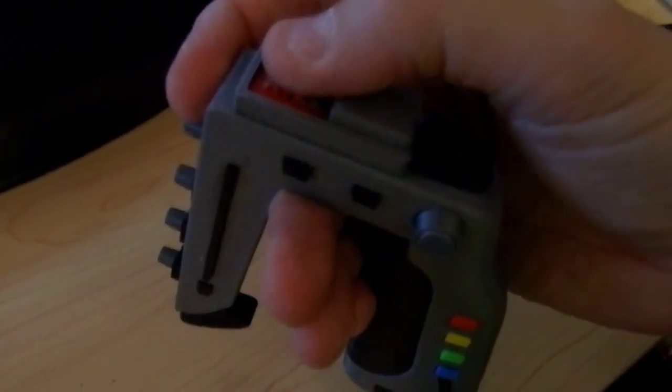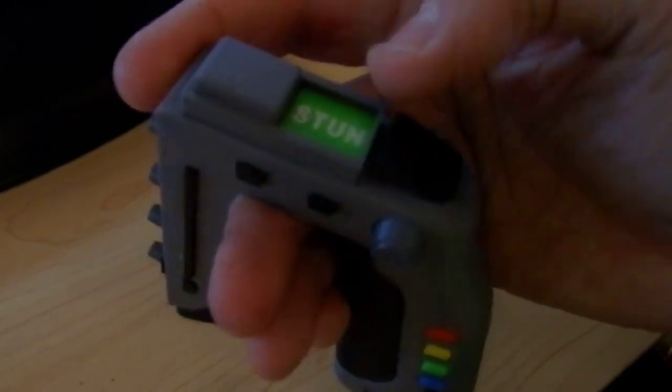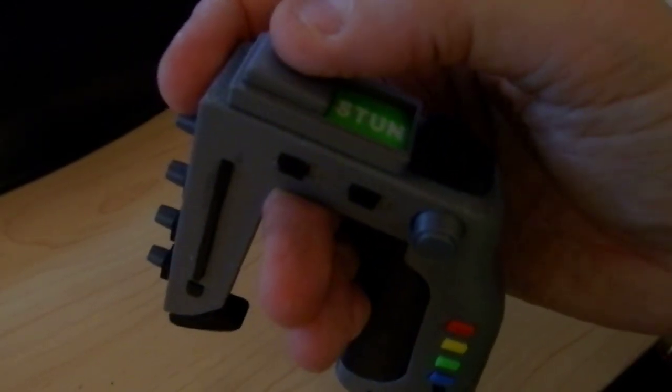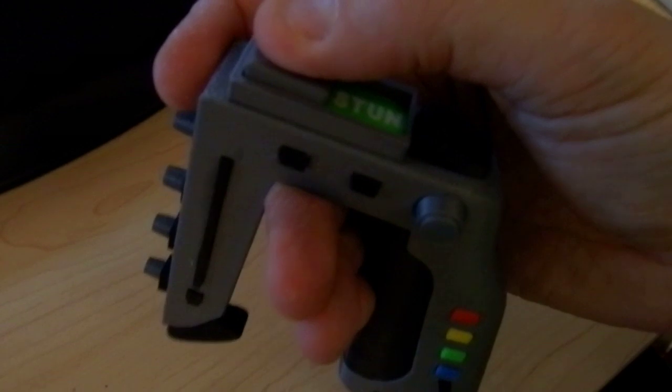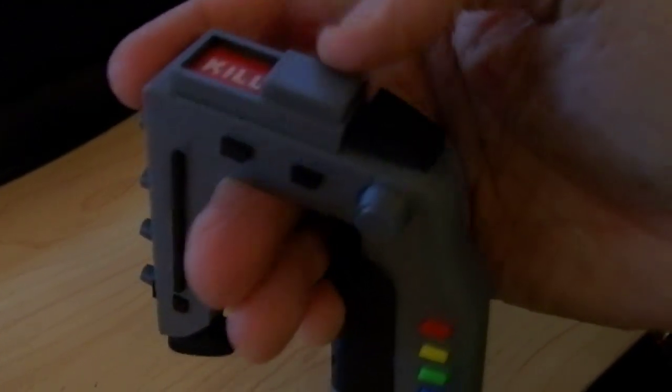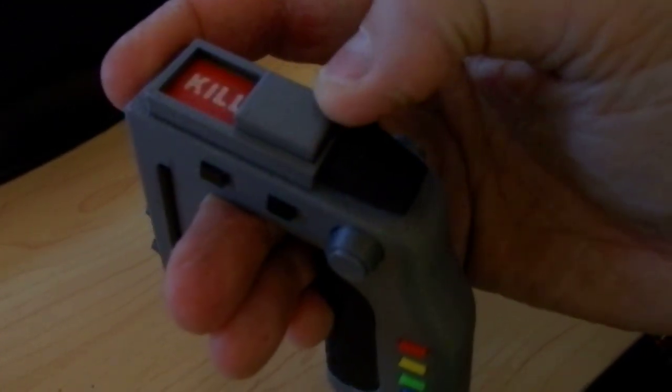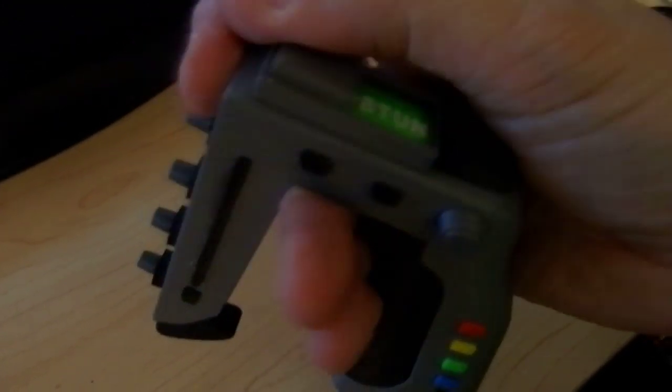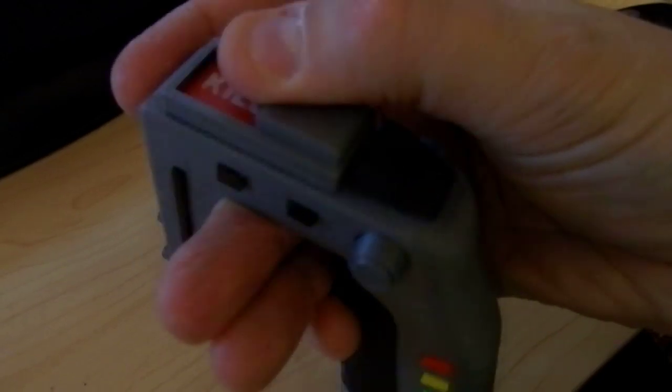There's a rare earth magnet under kill, one under stun, and they are attracted to the one in the switch, and so when you move it from one position to the other, it really snaps into place.